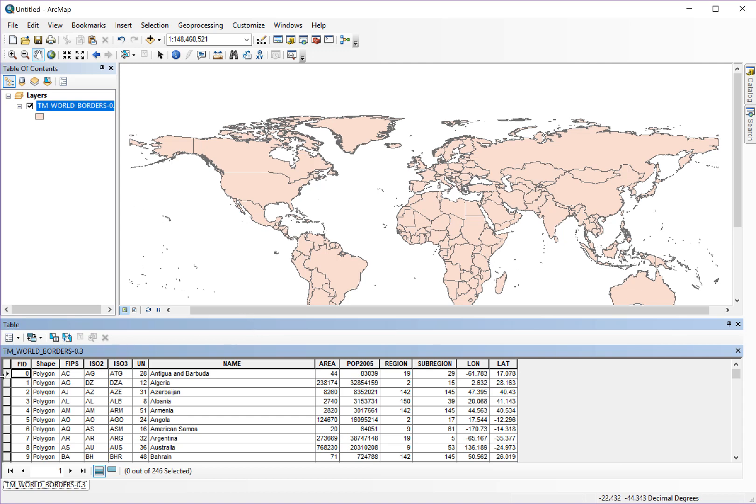Also, if you click on individual shapes like Armenia for example, it will highlight it in the map.